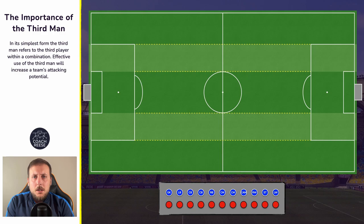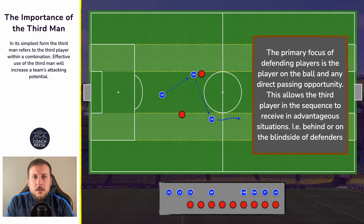So what is the third man? Well in its most simplest form it's a three player combination, where player one wants to pass to player three, but the passing lane may be blocked or at the current moment player three isn't in the most beneficial position. So we use player two as a go between.